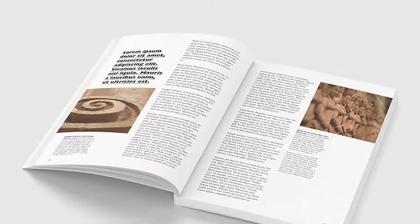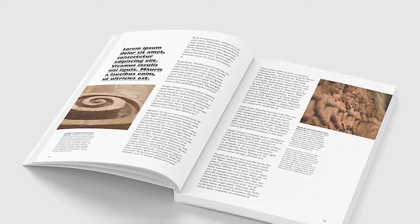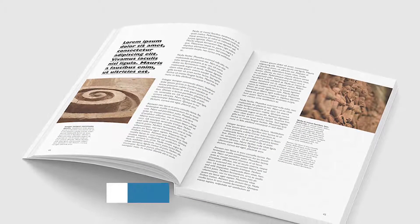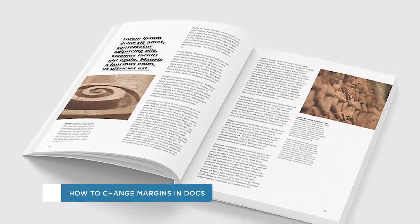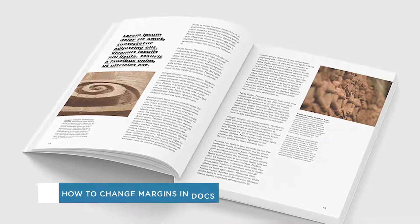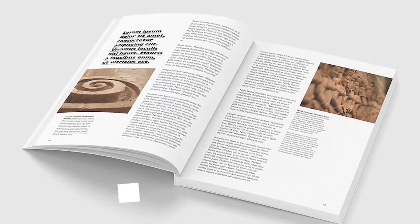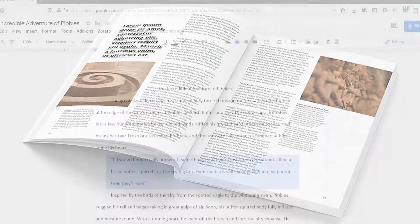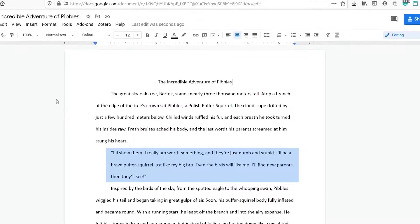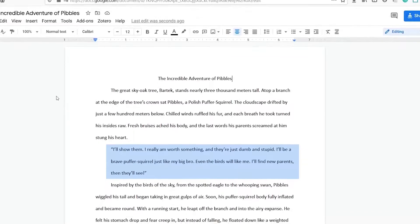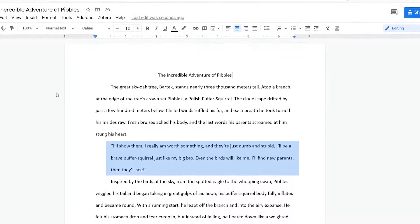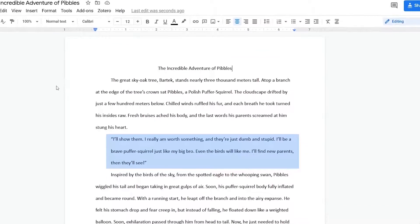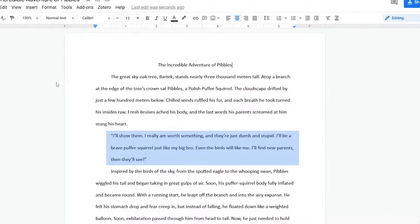Hey everyone, welcome to another Howtech video tutorial. In this video we'll be showing you how to change margins in Google Docs. Margins define the space you can use for text and images. If you want to change the margins and make them bigger or smaller, this video is for you.